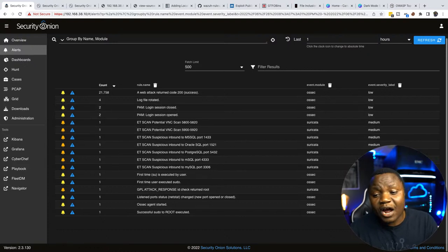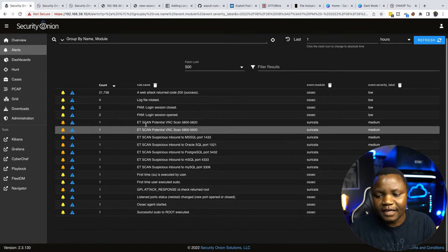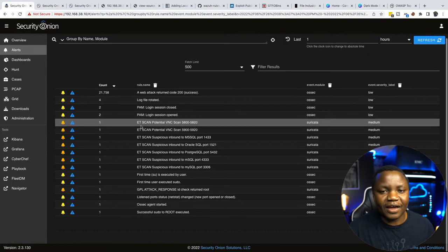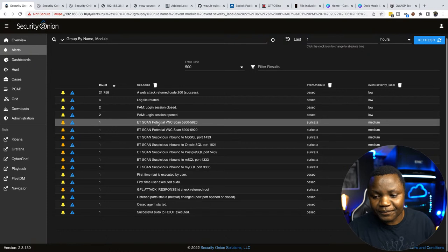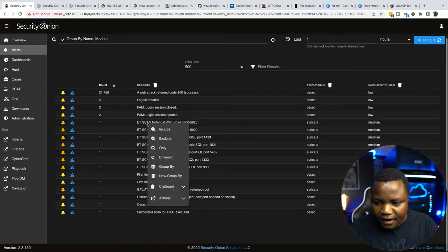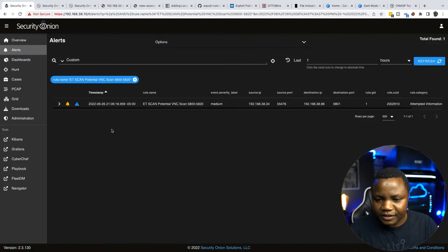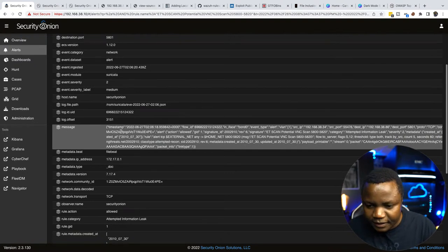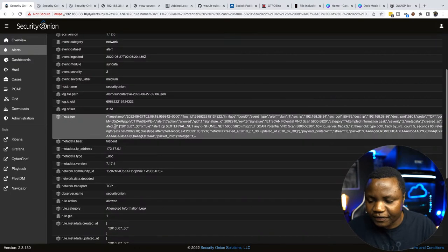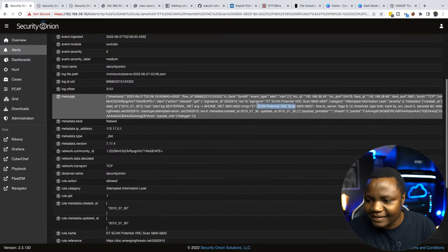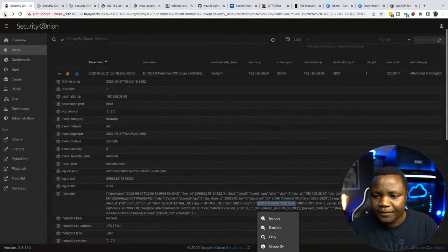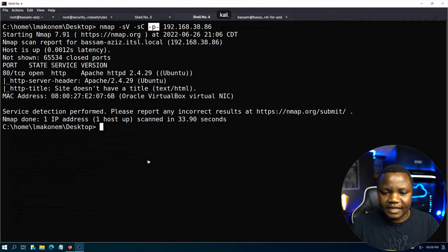If I see a bunch of ET scans, suspicious inbound — I know someone is running nmap with a default script. Drilling down on one of these, for web traffic you'd normally see a user agent of nmap, but this is just Suricata catching the ET scans. It identifies it as a VNC scan, which is typical from nmap. After scanning all TCP ports, we found only one port — port 80 — which is unusual. On a Windows system, you'd find many more ports.